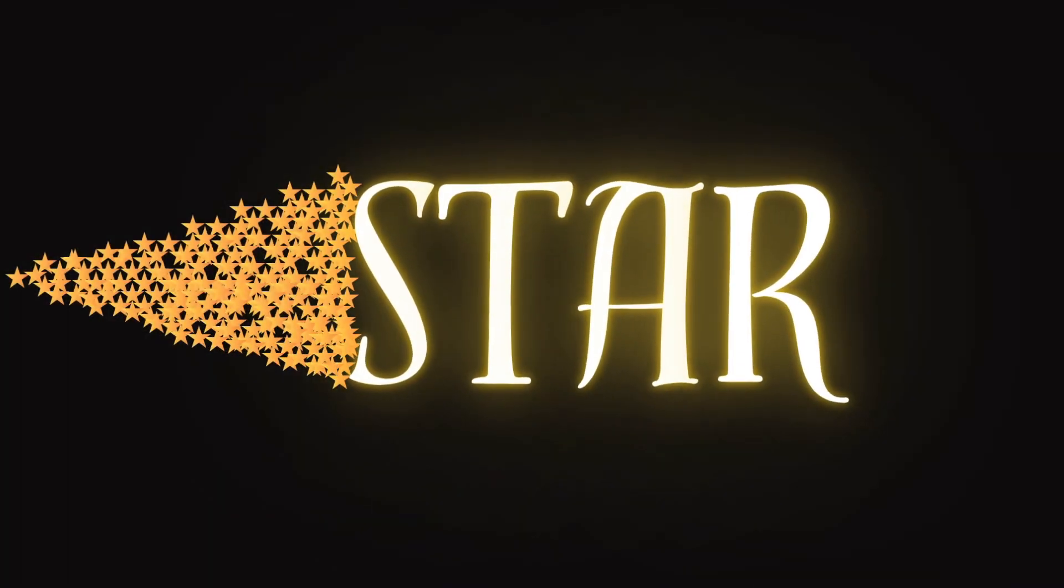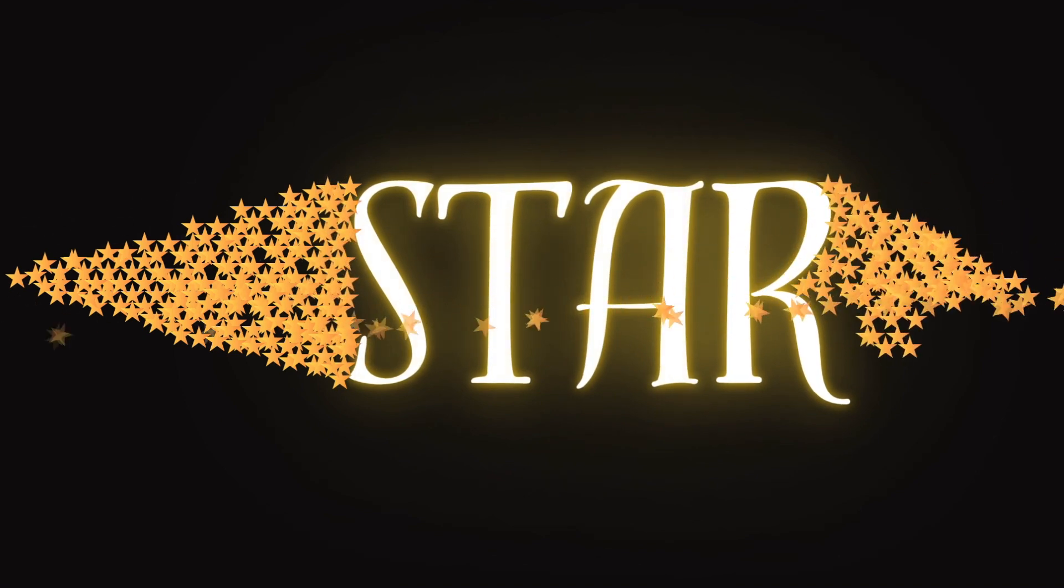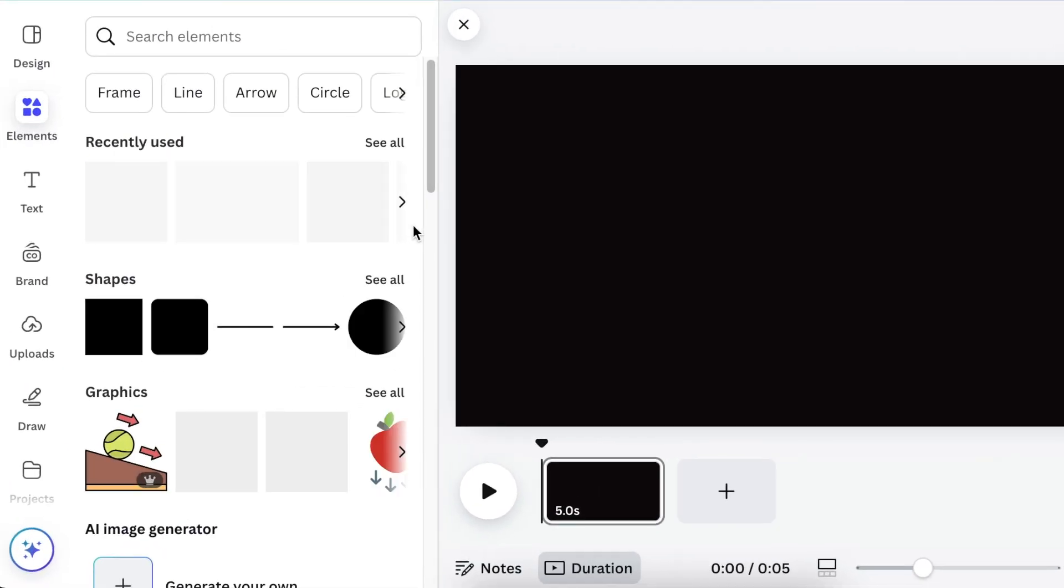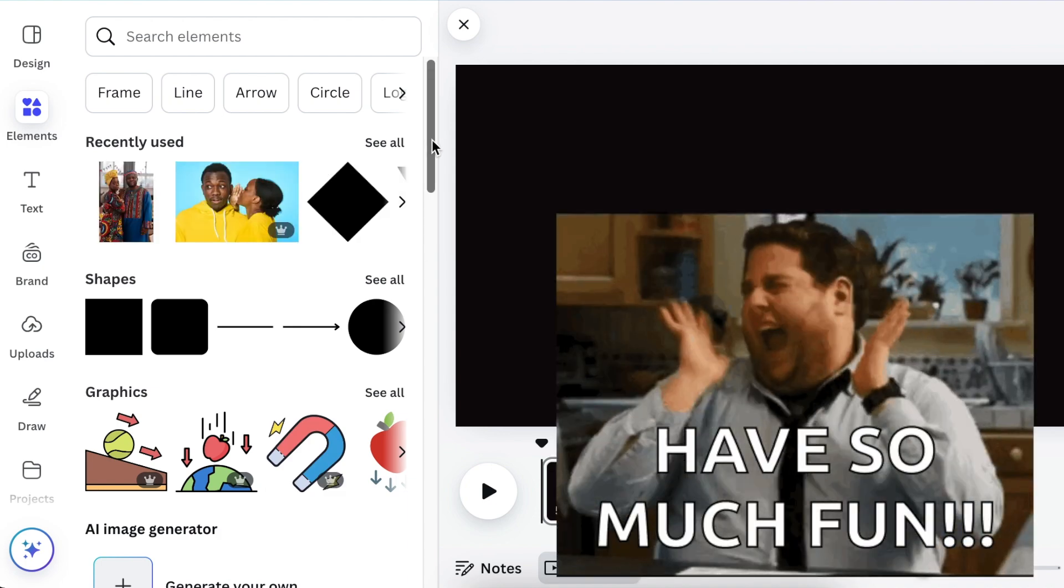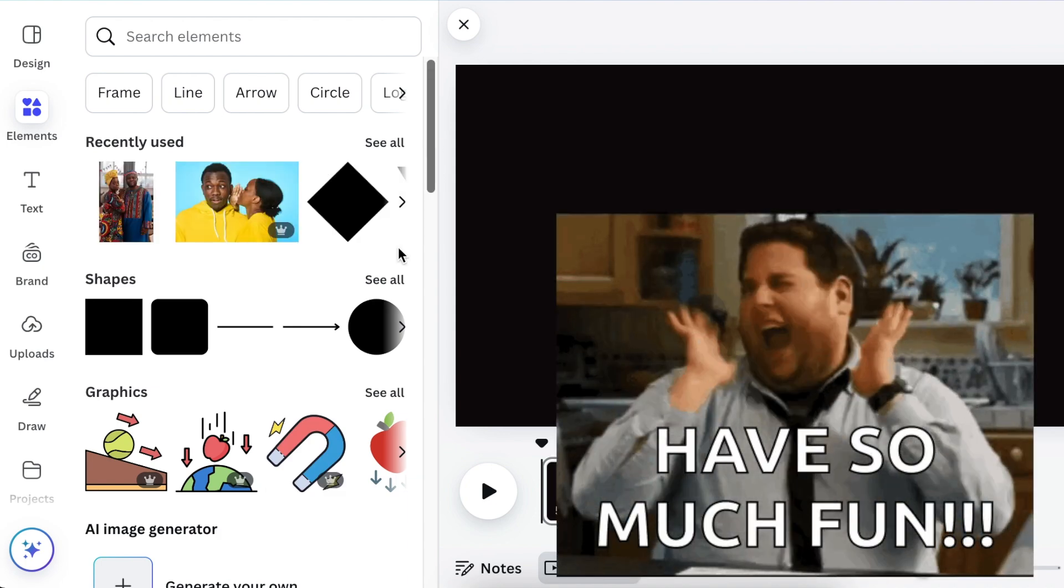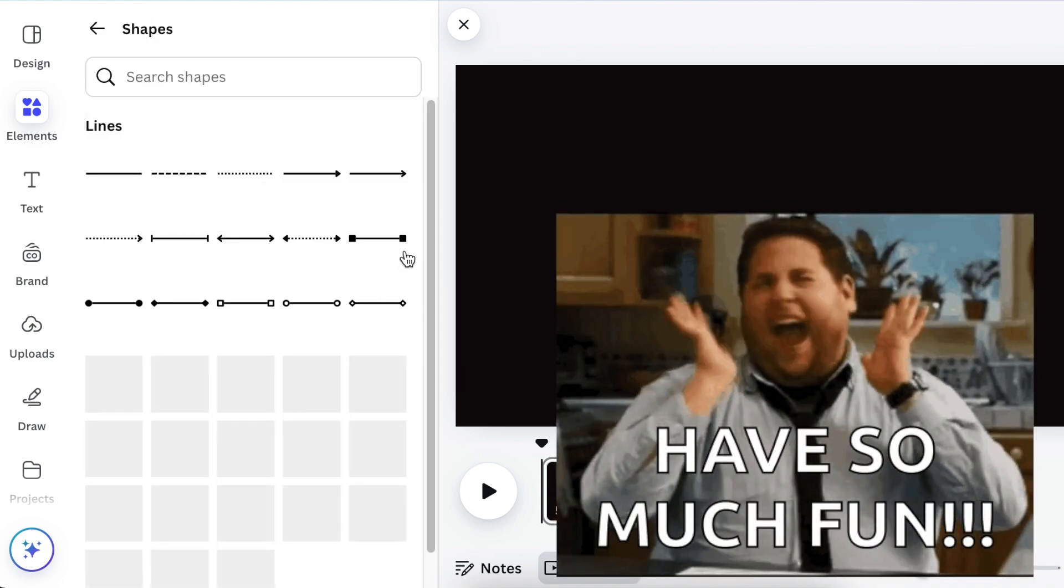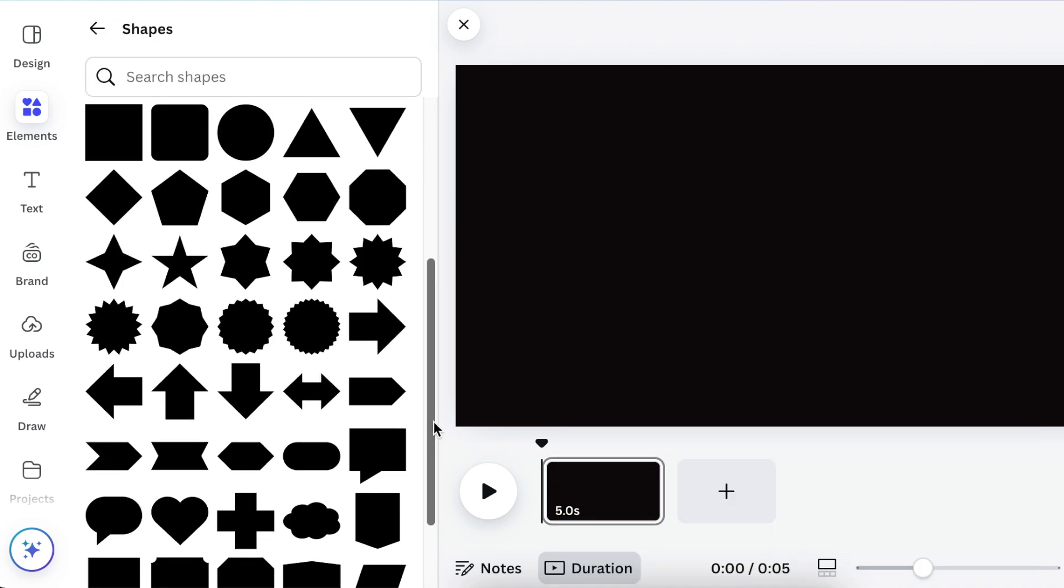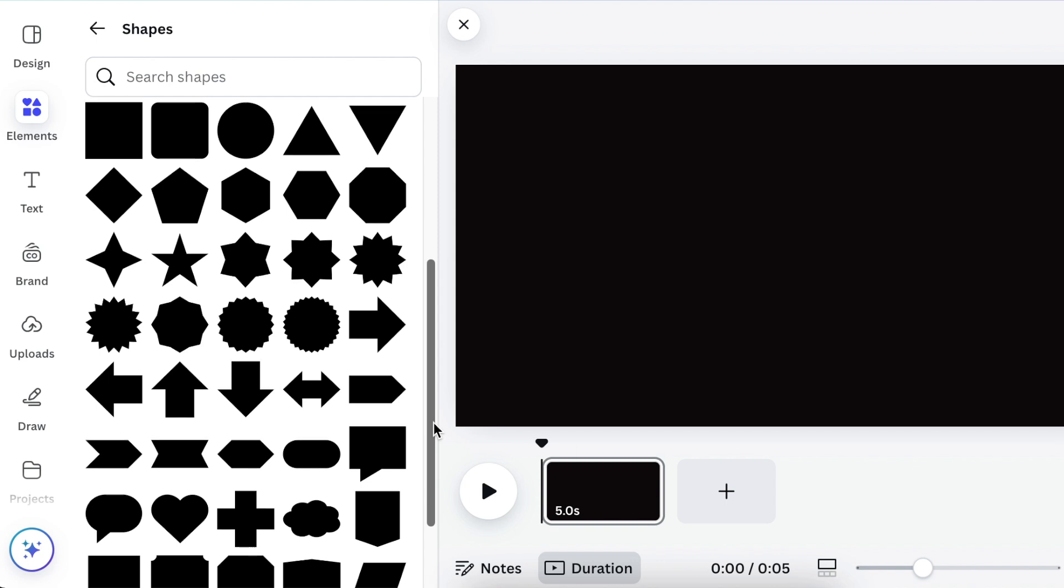Wow your audience with this quick simple design. Let's jump into Canva and design this. Promise me you're going to have fun with this, because if you're having fun with your designs, it always comes out on top.